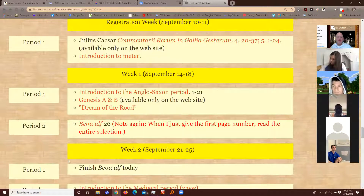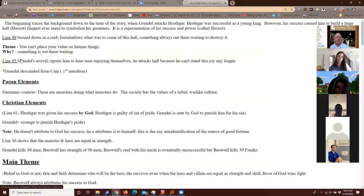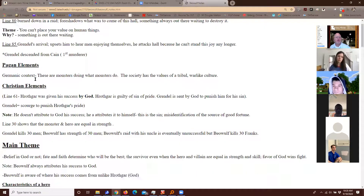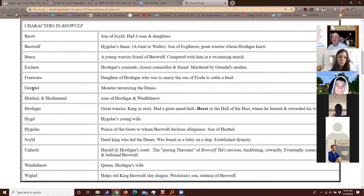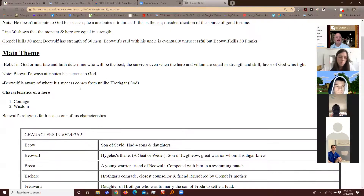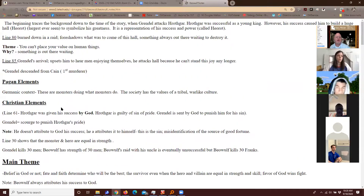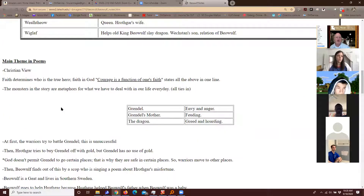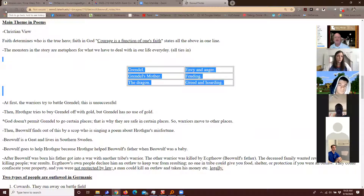Let me show you something about Beowulf. I like that — it's a great matching question. So look for stuff like that, like characteristics of a hero. I would definitely familiarize myself with that.